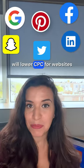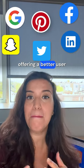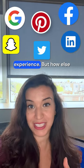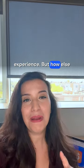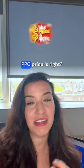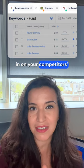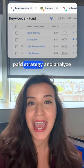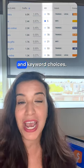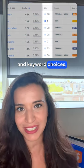You probably know that Google and other major advertising platforms will lower CPC for websites offering a better user experience. But how else can we make sure the PPC price is right? With SimilarWeb's real user data, you can zoom in on your competitors' paid strategy and analyze their bidding approach and keyword choices.